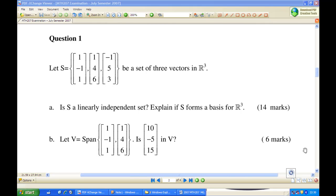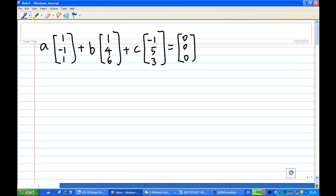For this recording, I'm going to show you how to check whether a set of vectors is linearly independent and whether they form a basis of a vector space. For example, let X be the set of three vectors: (1, -1, 1), (1, 4, 6), (-1, 5, 3). We want to know whether this set is linearly independent and whether they form a basis of R3. We want to find numbers a, b, c such that a linear combination of these three vectors is equal to zero.